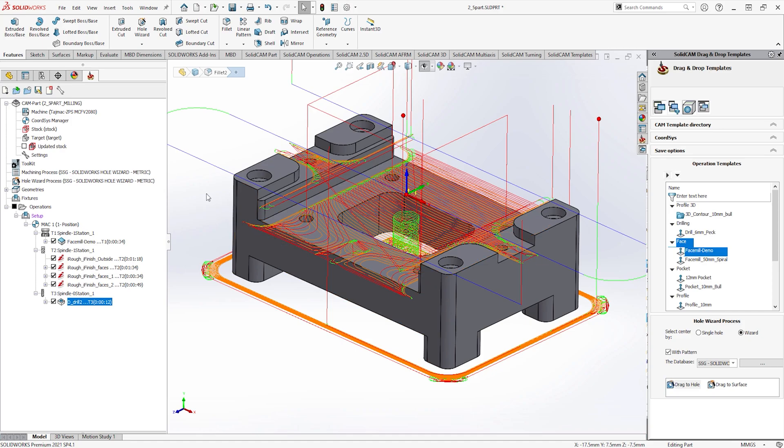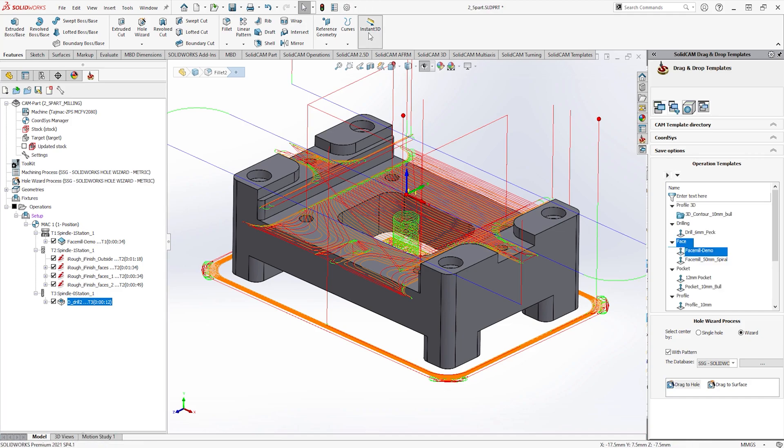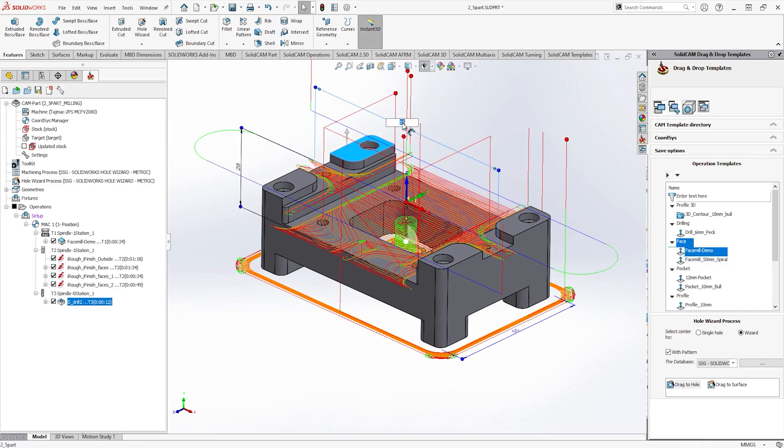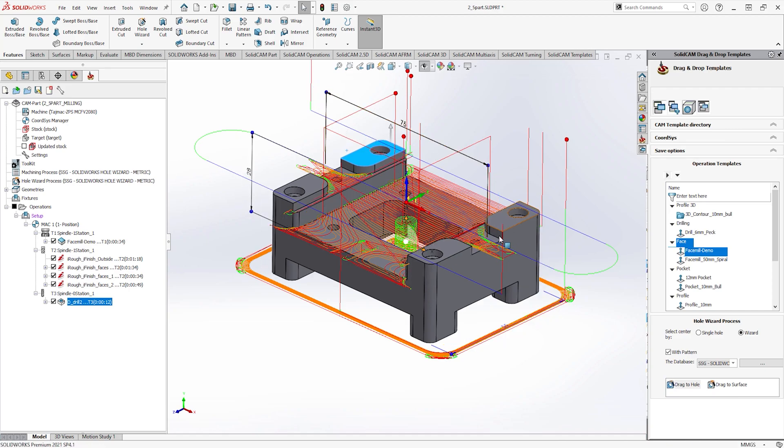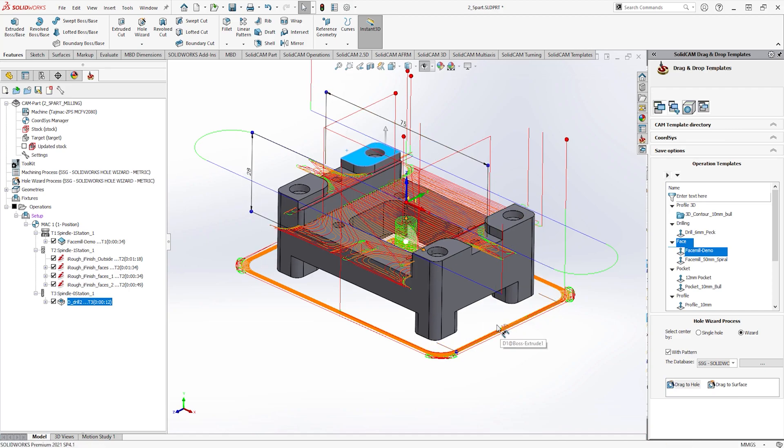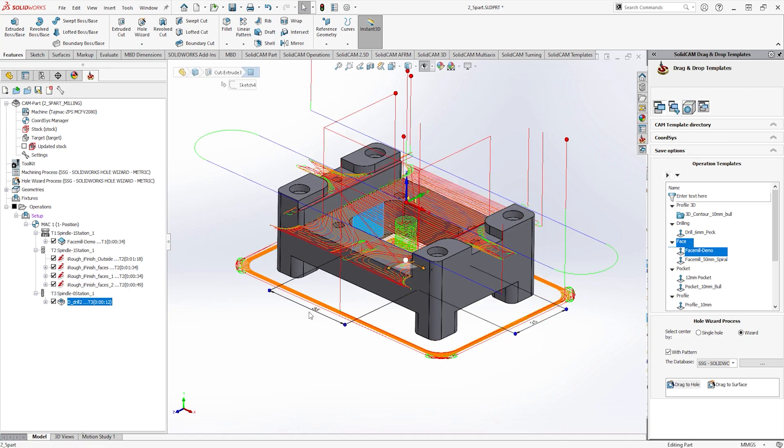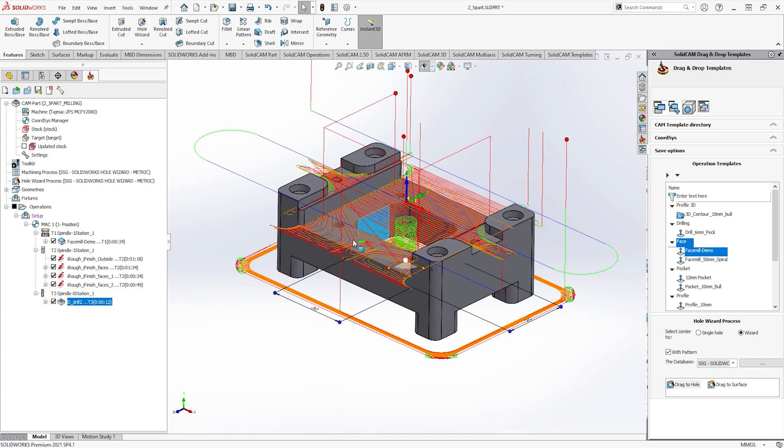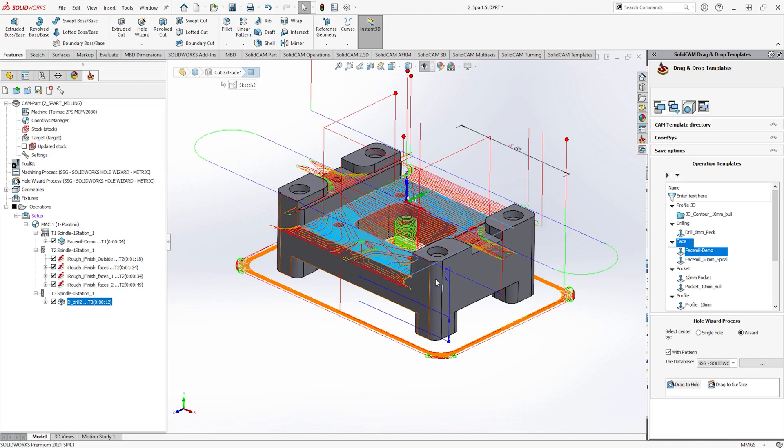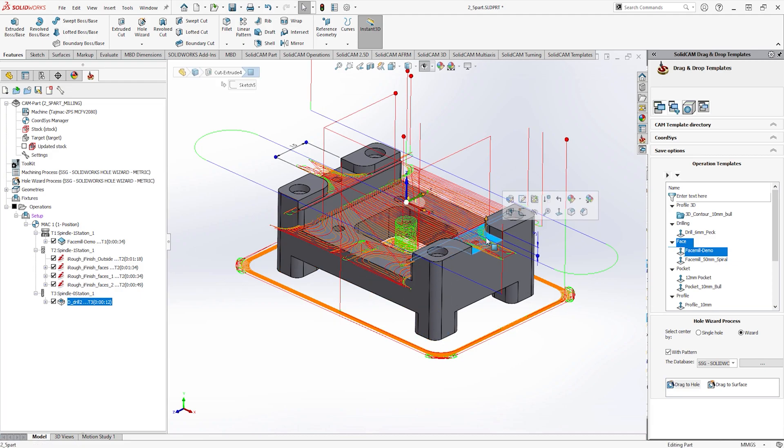Going back to the SOLIDWORKS feature tree, we could change dimensions within a sketch or feature. However, turning on Instant 3D makes this process even quicker. By simply selecting the face of feature brings up all the dimensions within that feature and can easily be modified.